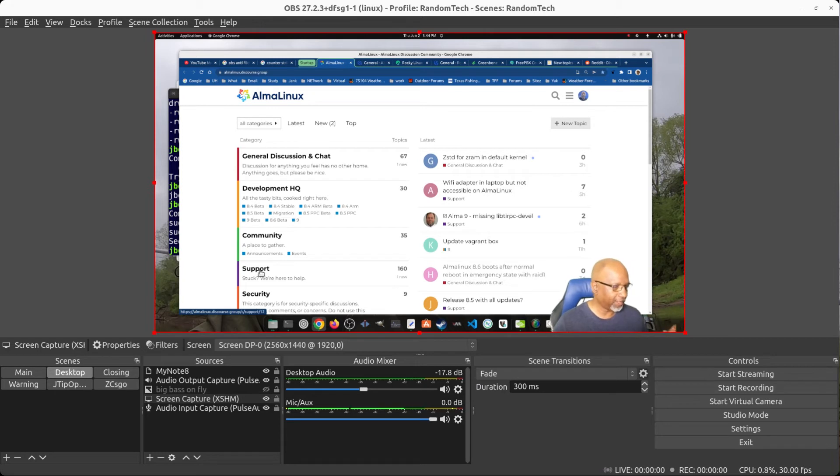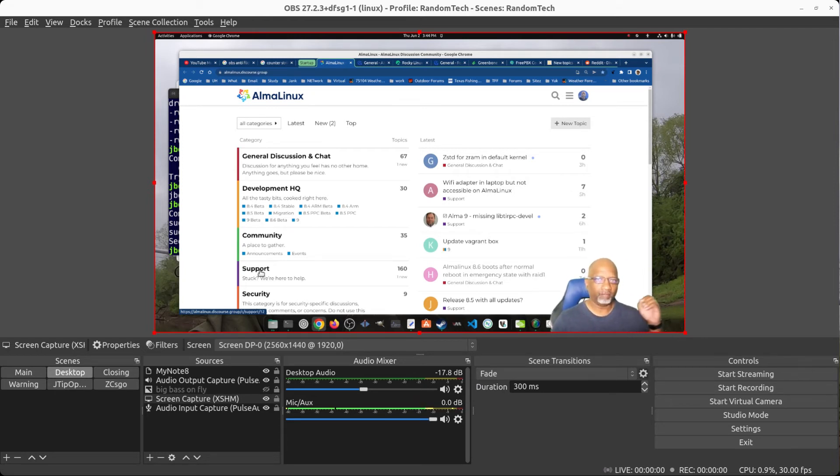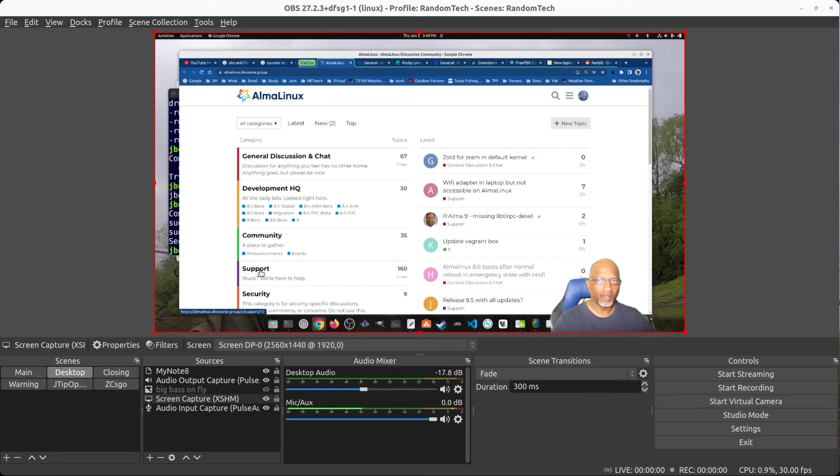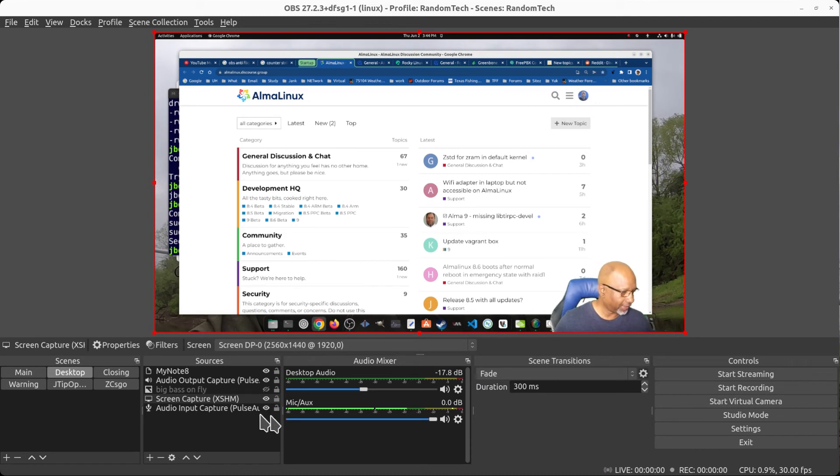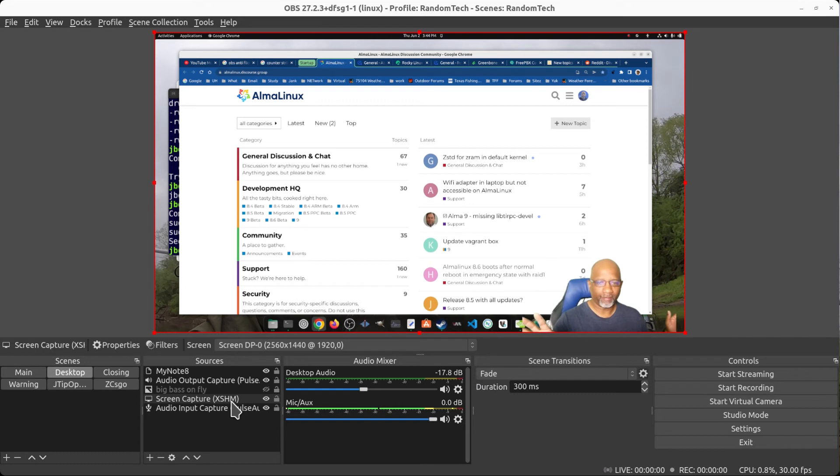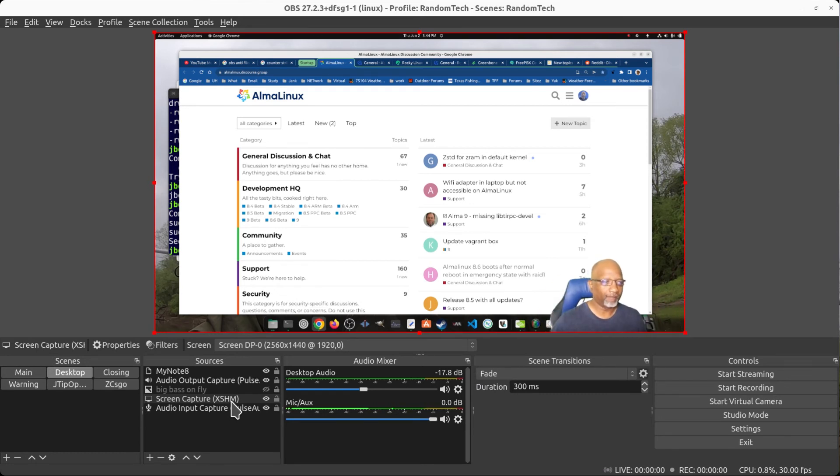I'm noticing the flickering occurs when I have OBS on the smaller monitor and I'm recording using this XSHM and I'm recording that desktop on the larger screen. That's when I see the flickering going on.